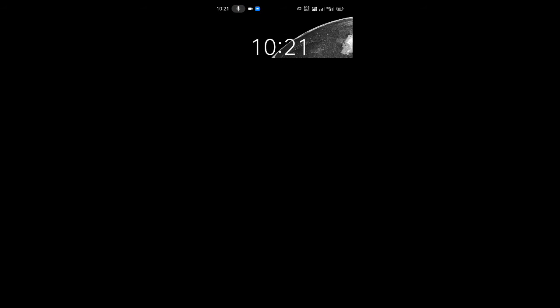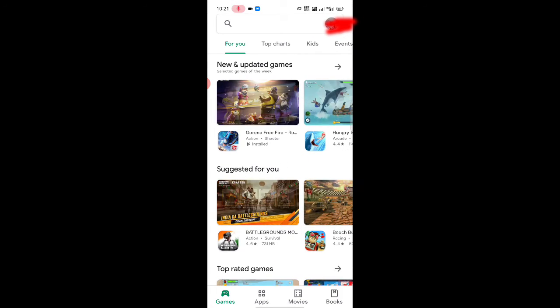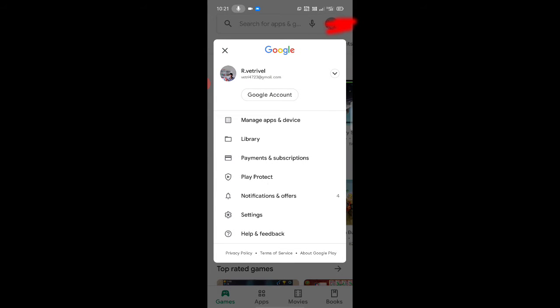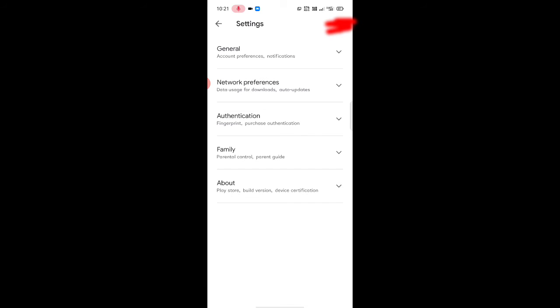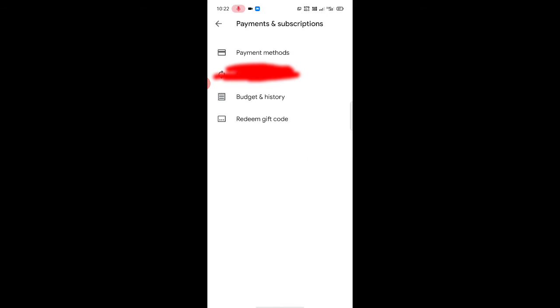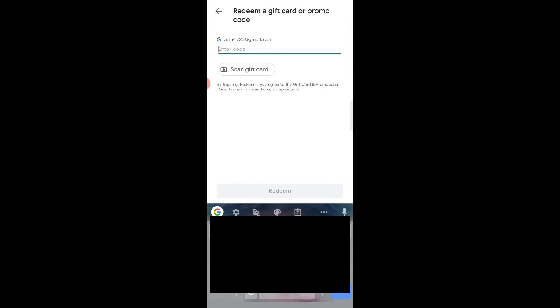You can see the redeem code and copy it. Open the Play Store. Click the profile and click the settings. Go to payment and subscription, then click on payment and subscription. Copy and paste the code and make the balance.